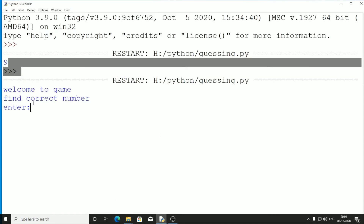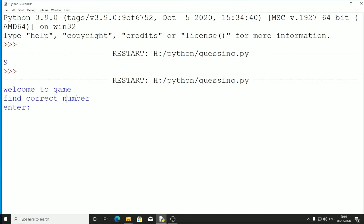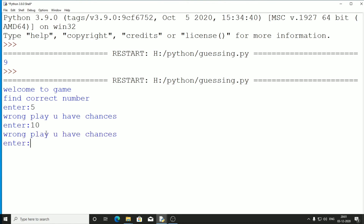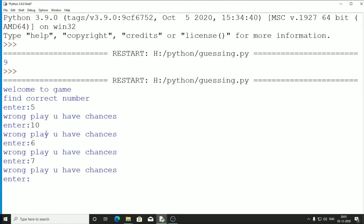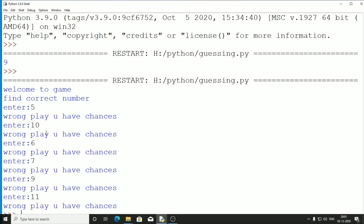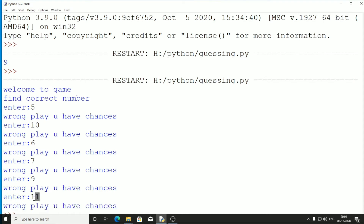Let's run the game. Welcome to game, find the correct number between 2 and 20. Guessing 5 — wrong. Guessing 10 — no. Guessing 6 — no. Guessing 7 — no. Guessing 9 — no. Guessing 11 — no. We failed to find the correct number.